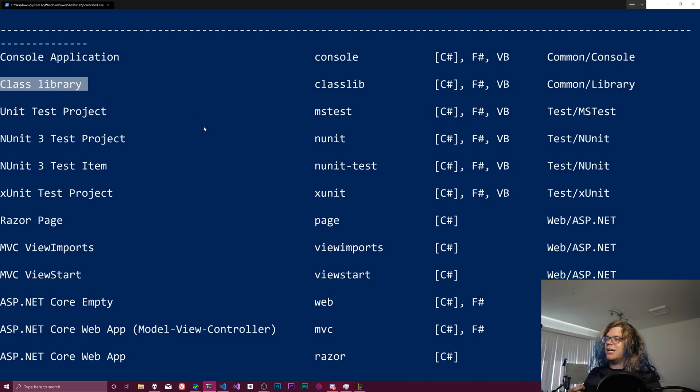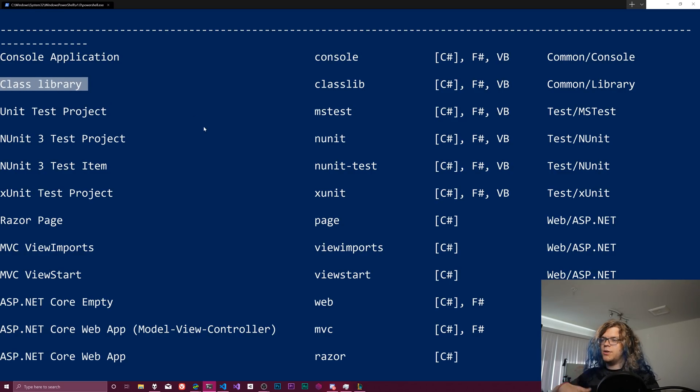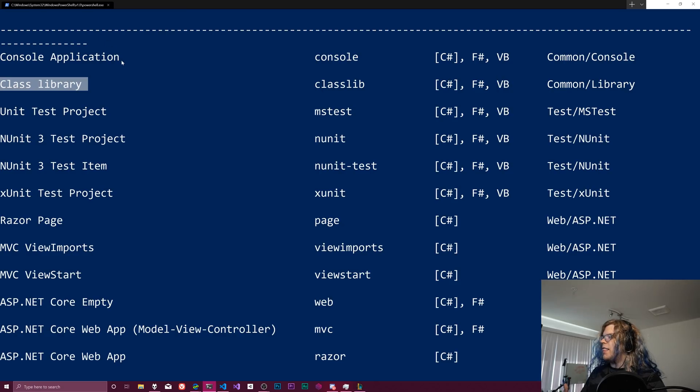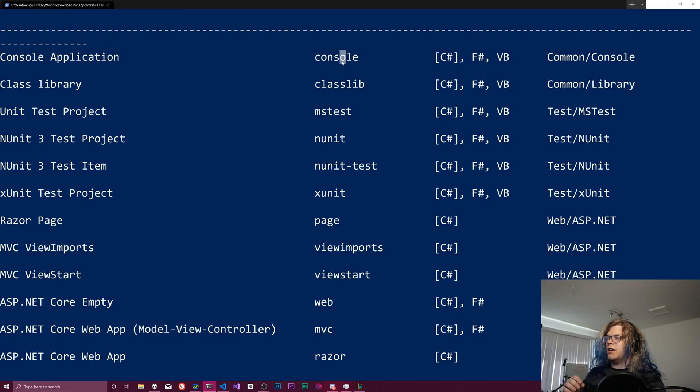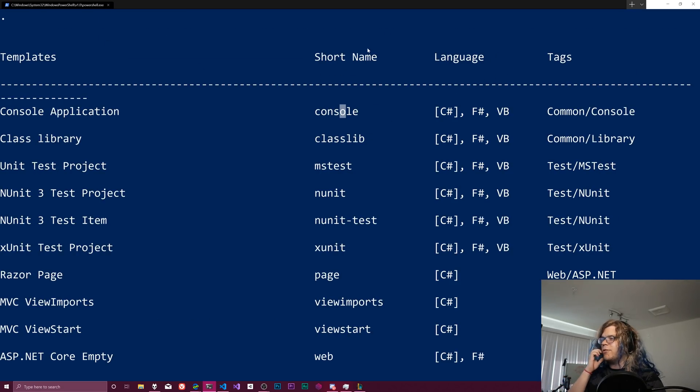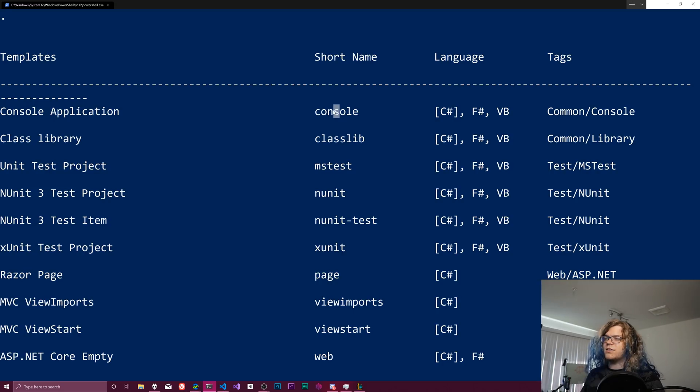There is a class library, which is going to be a library that you would include in something else. And then there's a console application, which we want. And so the name for that, the short name is console.